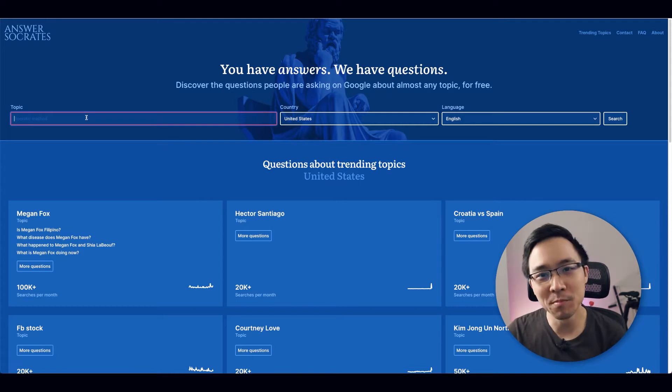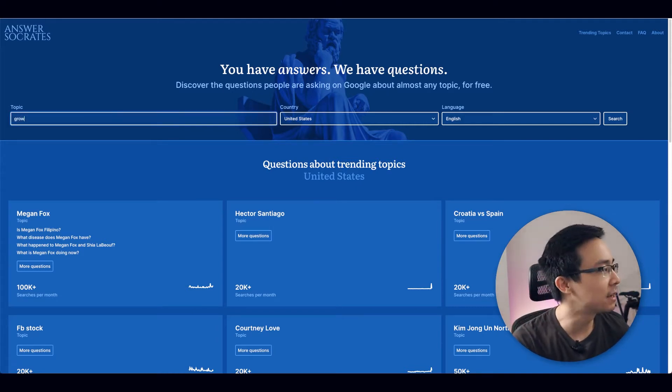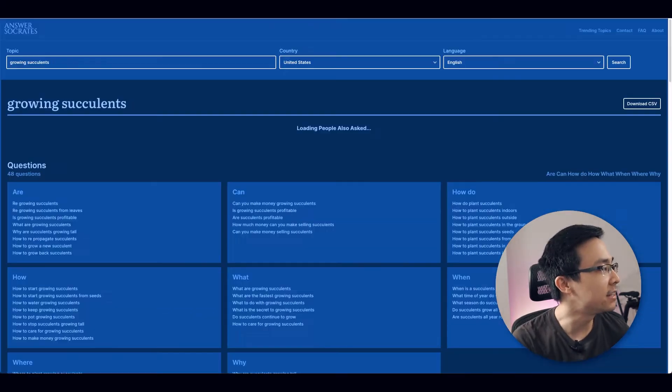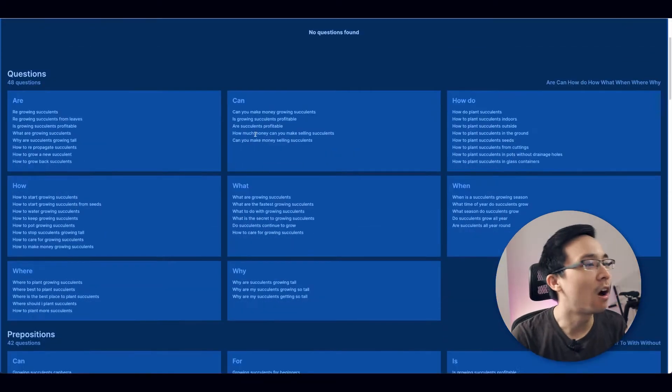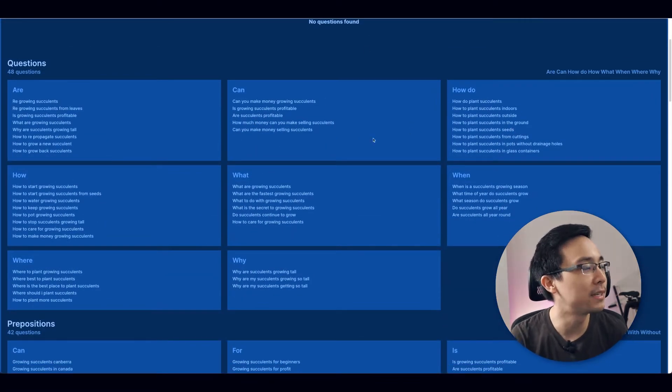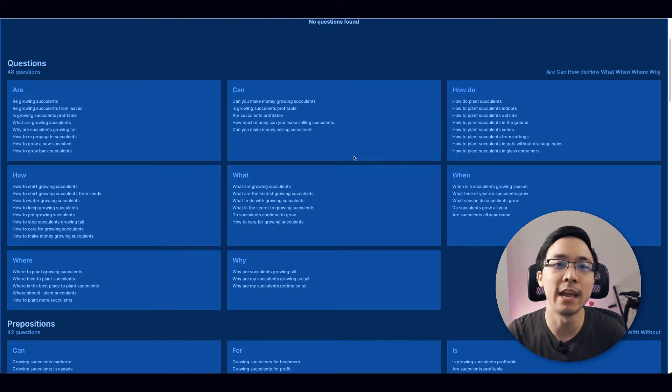So if you want to imagine with me for a second that we started a blog around growing succulents, we might type in something like 'growing succulents' into the search bar. And from there, what Answer Socrates is going to show you are hundreds of content ideas that are potential keyword ideas as well as content ideas that you can create on. In fact, Answer Socrates was so effective that when I exported the results from there versus Answer the Public — same search for growing succulents — I found that Answer Socrates got more results.